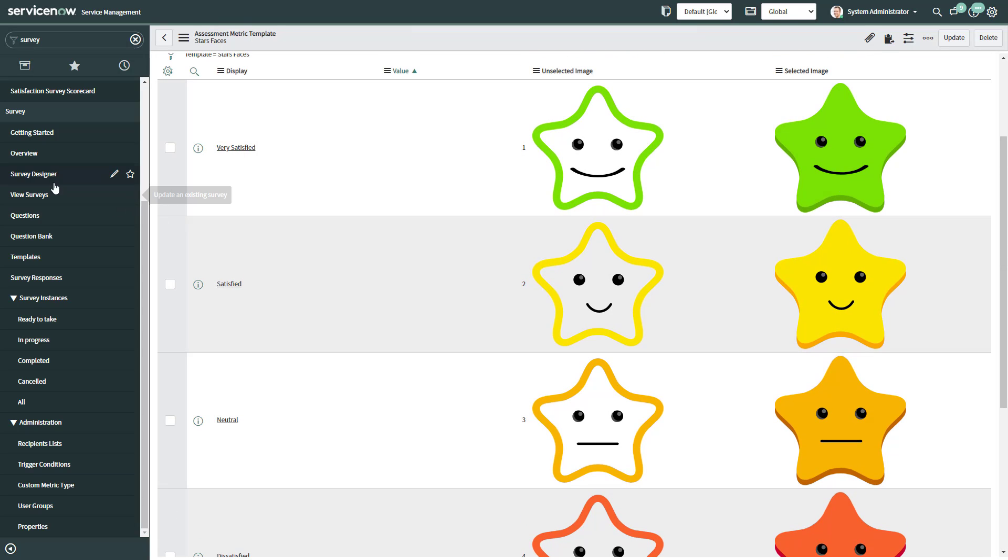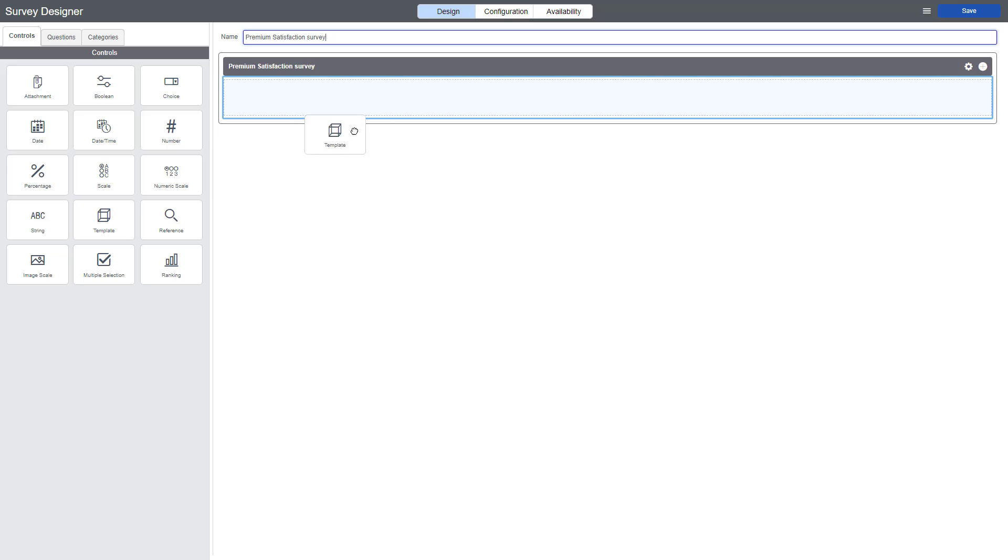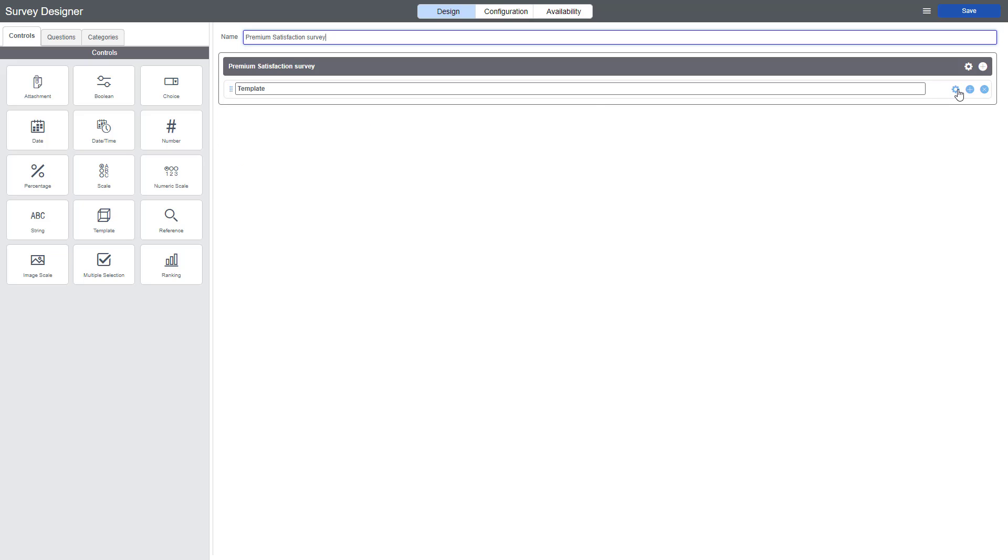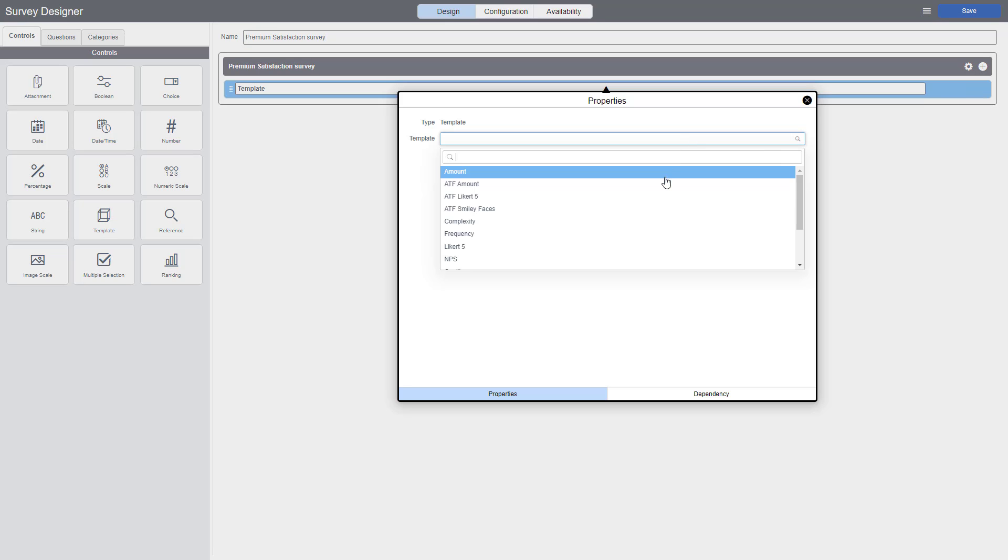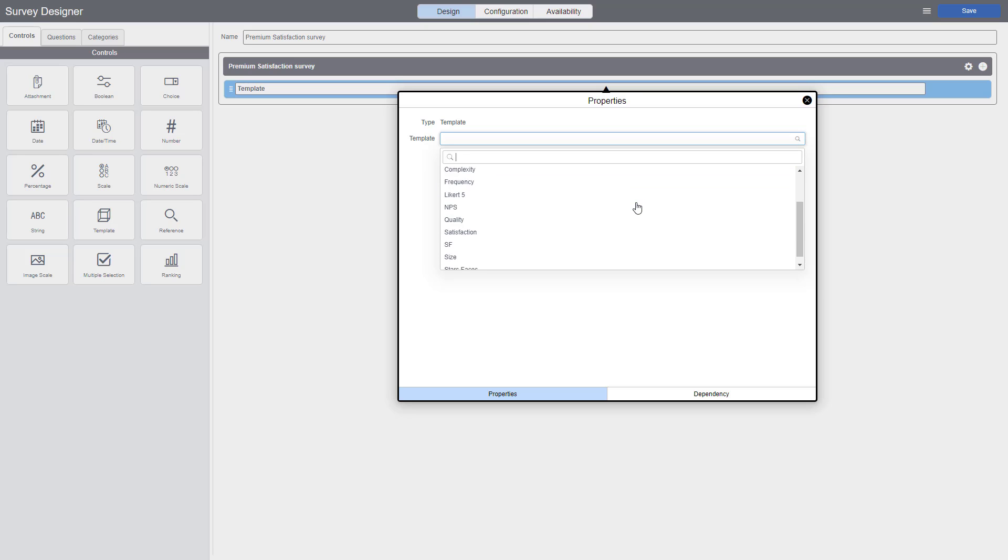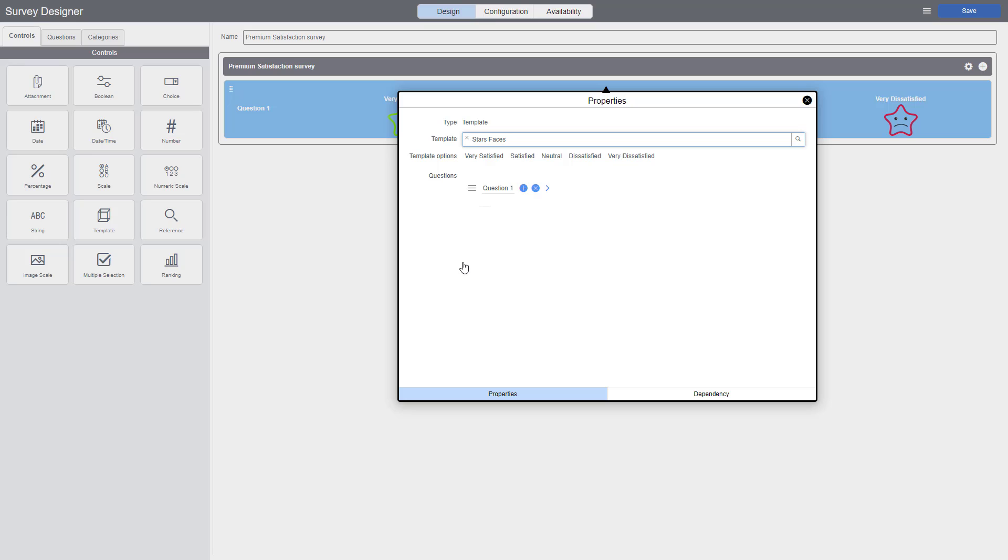Now we have to open the survey designer. Here we're going to give it a name and we're going to drag the template. And then we're going to configure the scale image we just created, star faces. And now it is time to create all the questions.